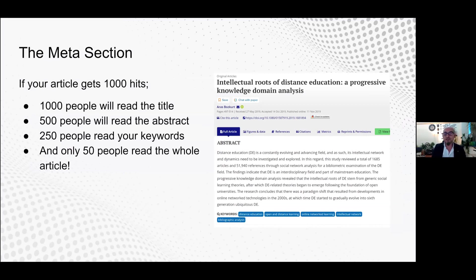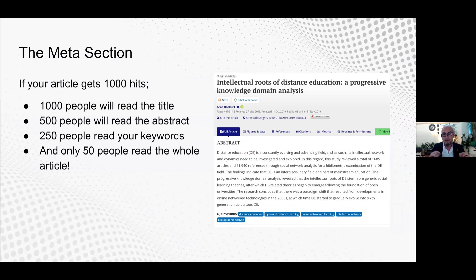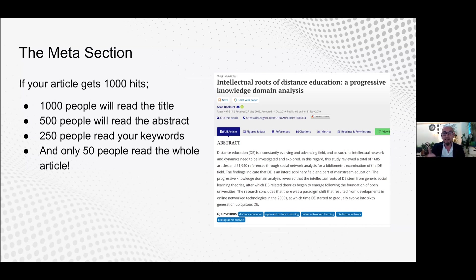Another point to pay attention to is the meta section, composed of the title, abstract, and keywords. This is a micro-representation of the paper and can be considered independently, since most databases present these sections separately. Please note that if 1,000 people access your paper, 1,000 will read your title, 500 will read the abstract, perhaps 250 will read the keywords, and approximately 50 will read the entire paper. Thus, it is of utmost importance to craft these sections carefully — title, abstract, and keywords — which often go neglected.